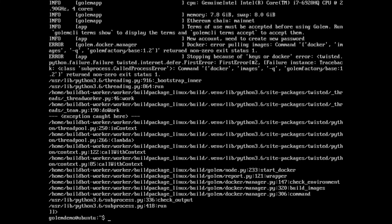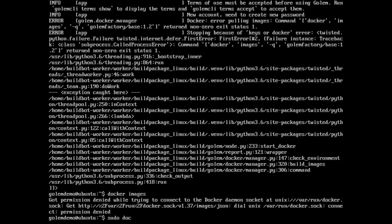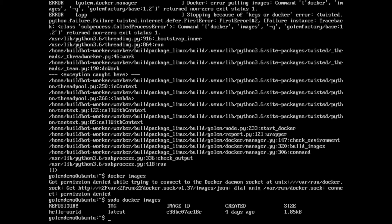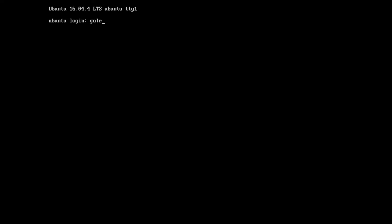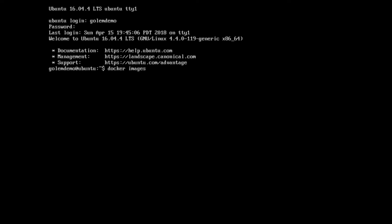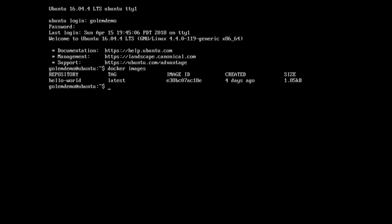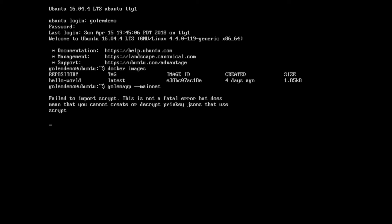It's still failed to get the Docker image. So if we go docker images — it looks like adding ourselves to the Docker group hasn't actually worked. We may need to do a reboot. Now we can log back in, and if we type docker images, there we go. So now if we run golem app --mainnet, hopefully it will create the Docker image for us that we need.